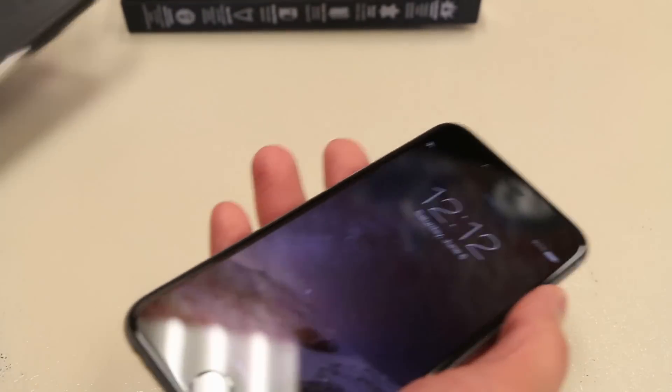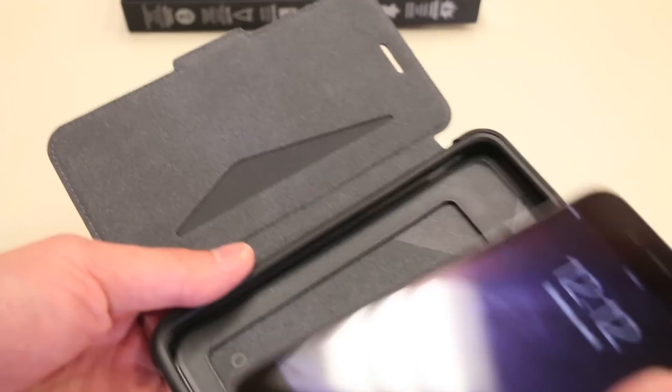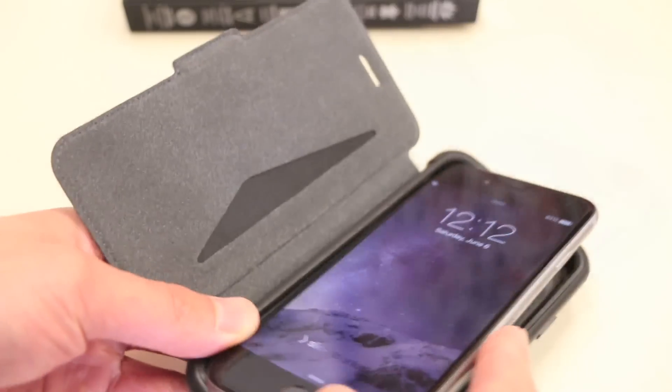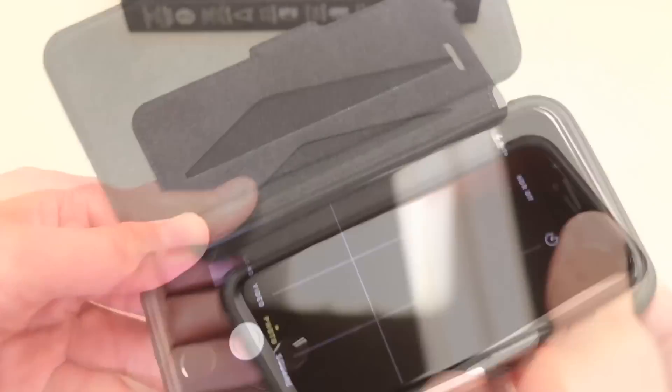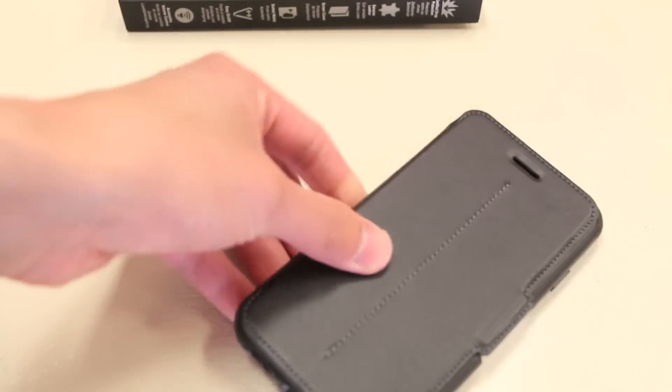So to install this onto the iPhone, it's pretty simple. Just grab the case here, go volume button side first, and snap it into place. And you're ready to go.